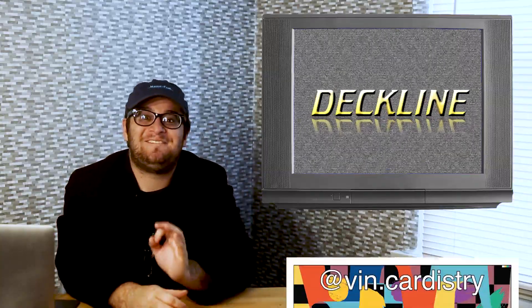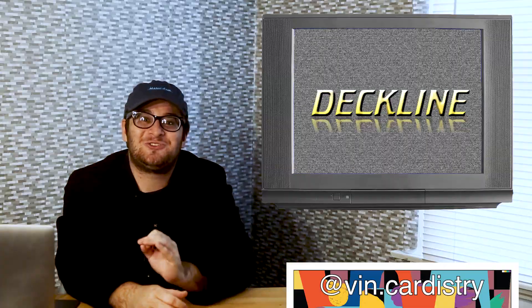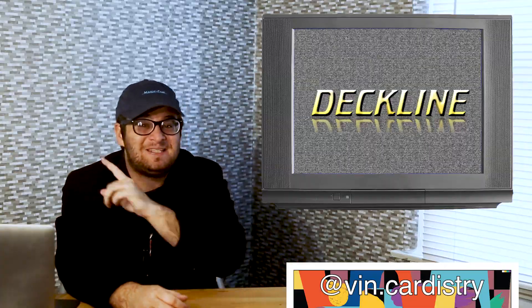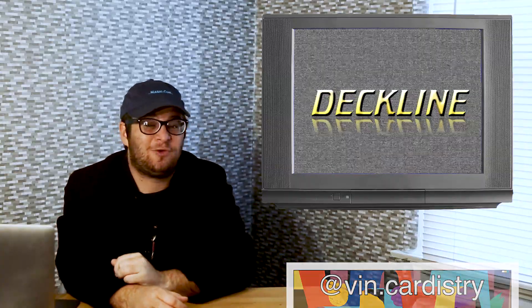Next up, we got a segment featuring a local cardist at Vin.Cardistry. Vin is from Japan, but he lives in Davis, California, about an hour and a half away from the Bay Area. He held a jam in the city promoting his prototype playing cards. Let's go check that out and have a quick word with Vin.